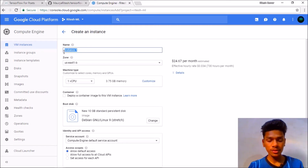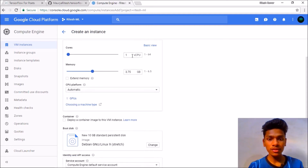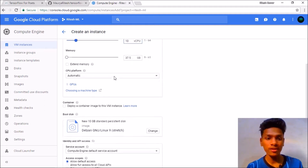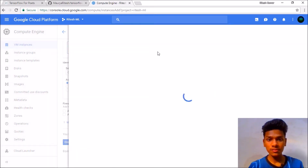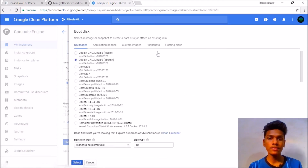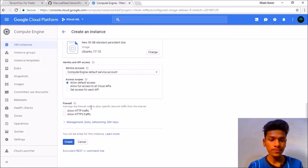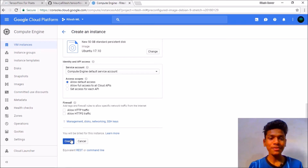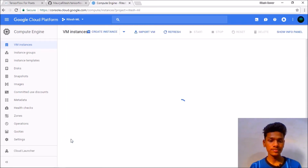The name of this instance will be 'training.' You can use the defaults, but for memory I will use a 10-core processor with 37.5 GB of memory. Then change the OS from Debian to Ubuntu — I will be using Ubuntu 17.10. Set the disk size to 50 gigabytes. Now create the instance — it will create the instance named 'training' in a few seconds.